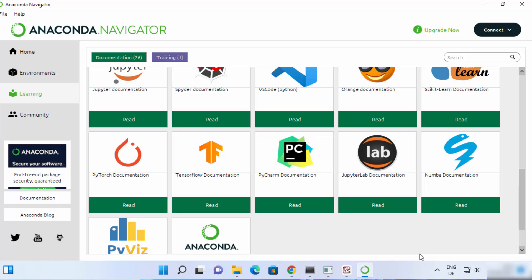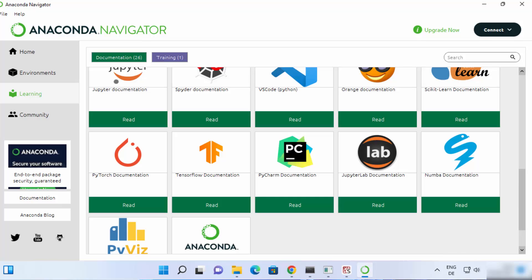So this is how you can download and install Anaconda Distribution on your Windows 11 operating system. I hope you have enjoyed this video and I will see you in the next video.